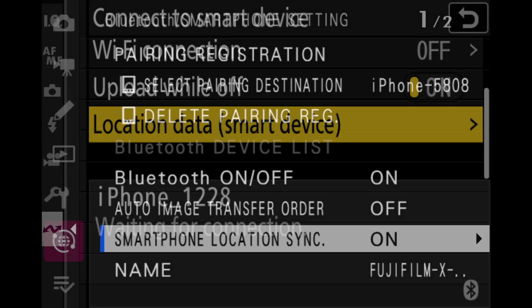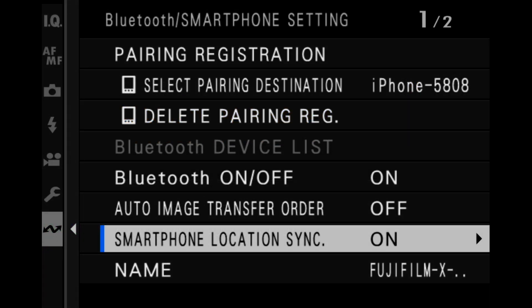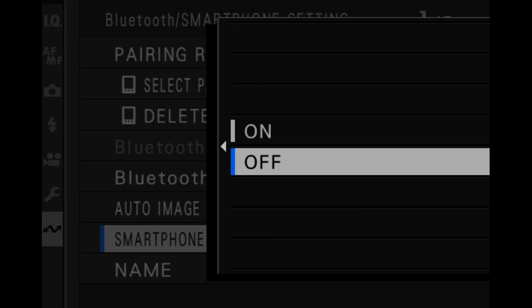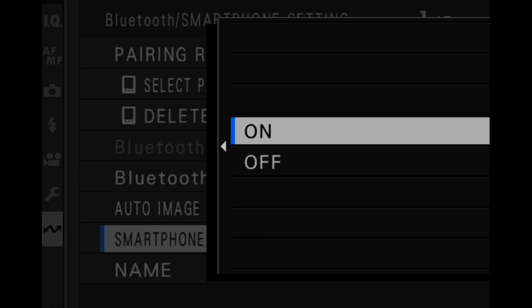Most camera systems offer some kind of smartphone connection so that you can sync your smartphone to your camera via Bluetooth. Then every time you press the shutter button, the smartphone's current GPS location is sent to your camera over that Bluetooth connection and recorded to that photo.